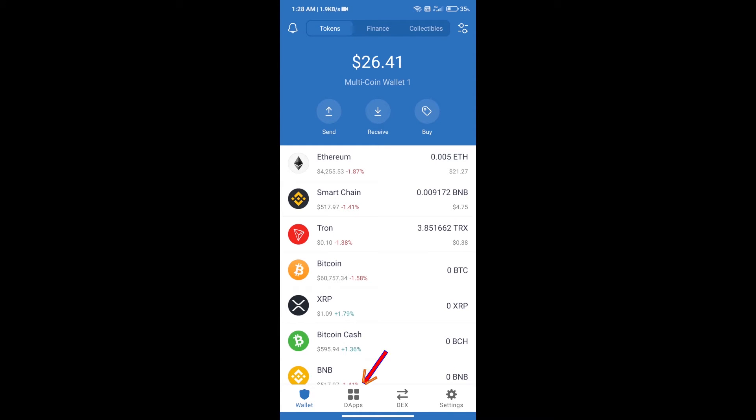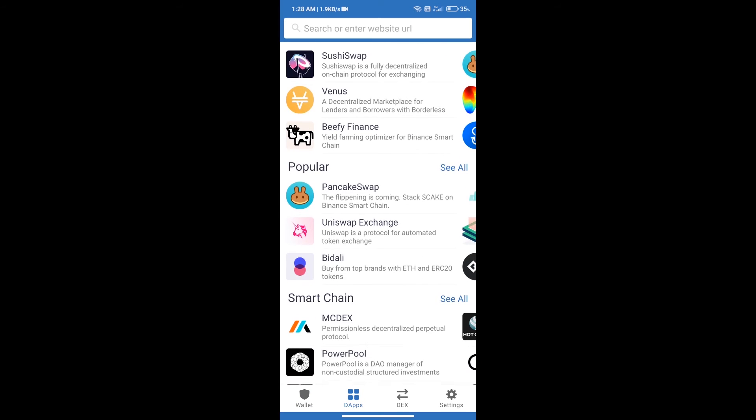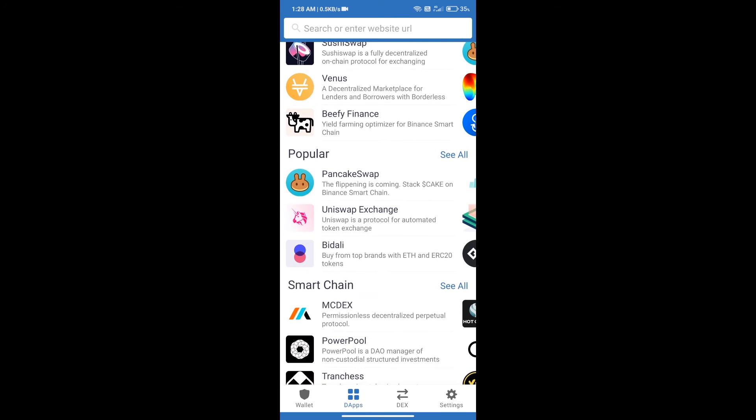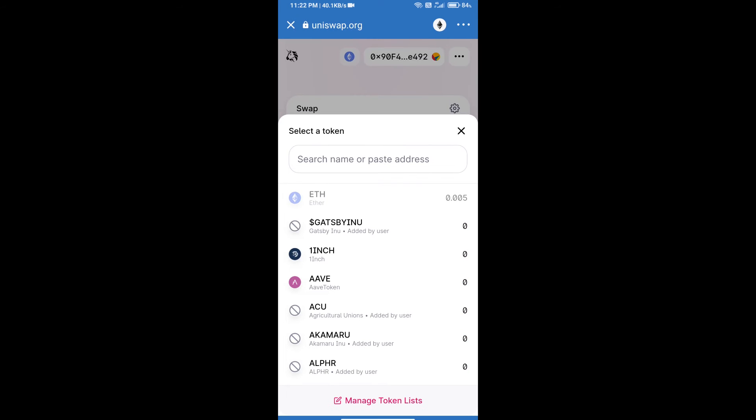After purchasing ETH, we will open dApps and click on Uniswap exchange. Uniswap exchange has been successfully opened. Click on select a token, here we will enter the Ketadel token smart address.